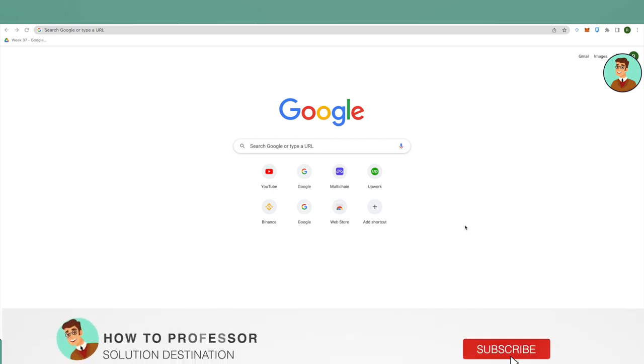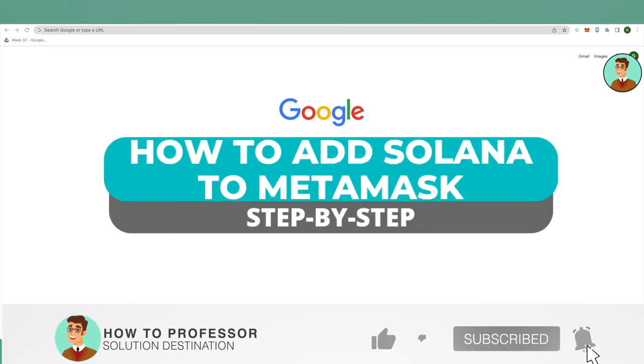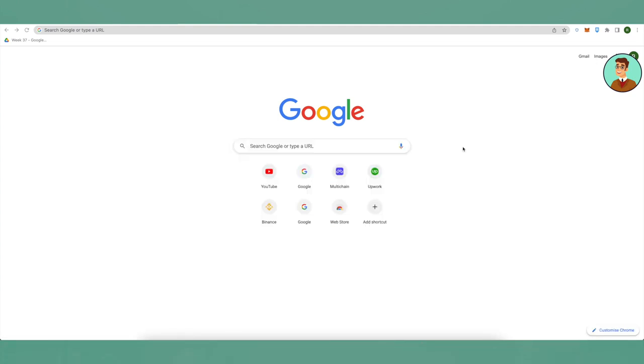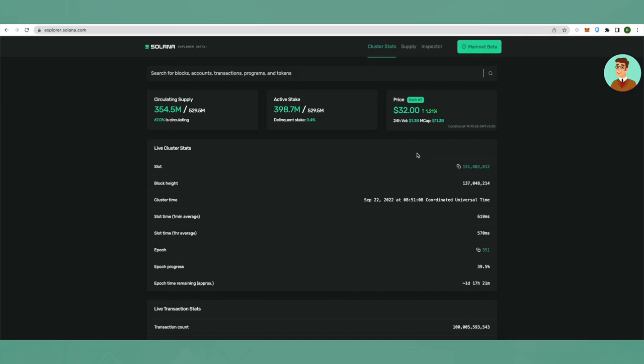Hello everyone, welcome to our channel. Today I will tell you how you can add Solana to your MetaMask wallet. First thing first, you cannot add actual Solana to your MetaMask as it is not compatible with MetaMask.